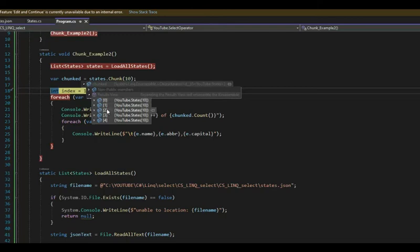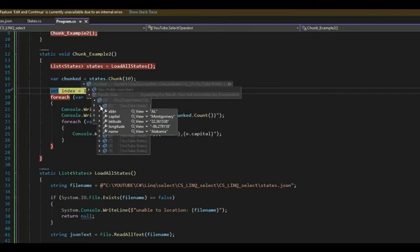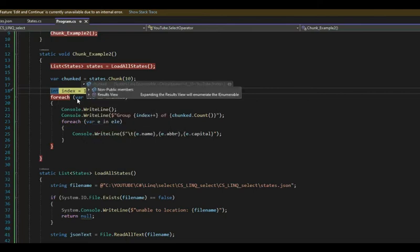And then when we debug chunk, notice that we have five elements, one, two, three, four, five, and each of them has 10 elements from zero to nine is 10. I think you get it.